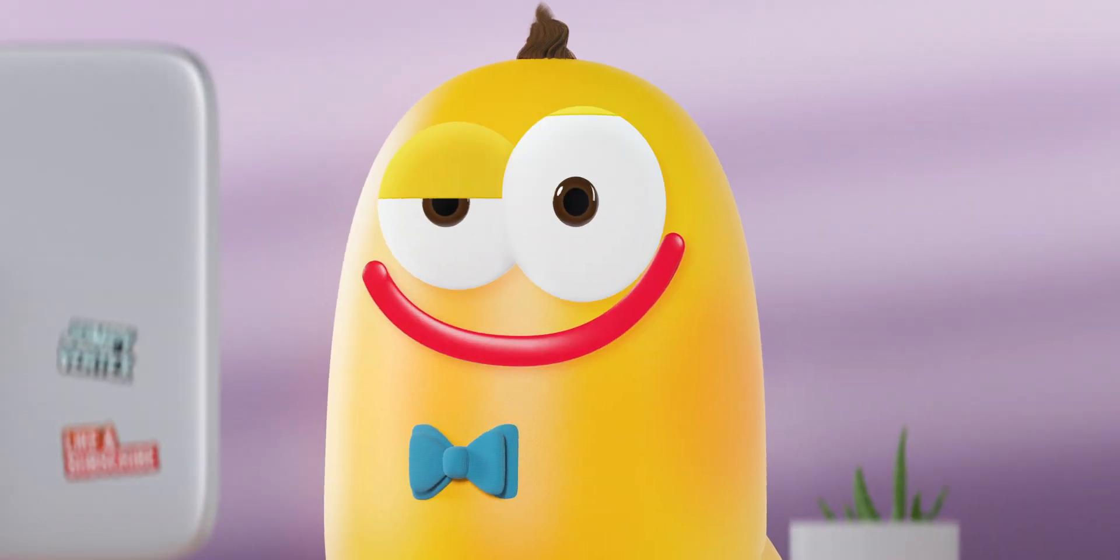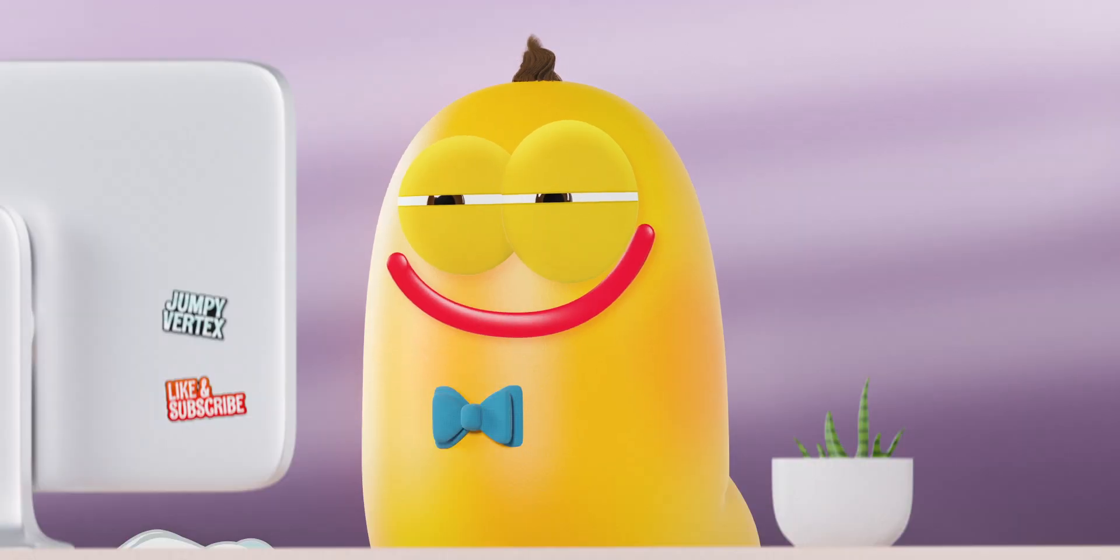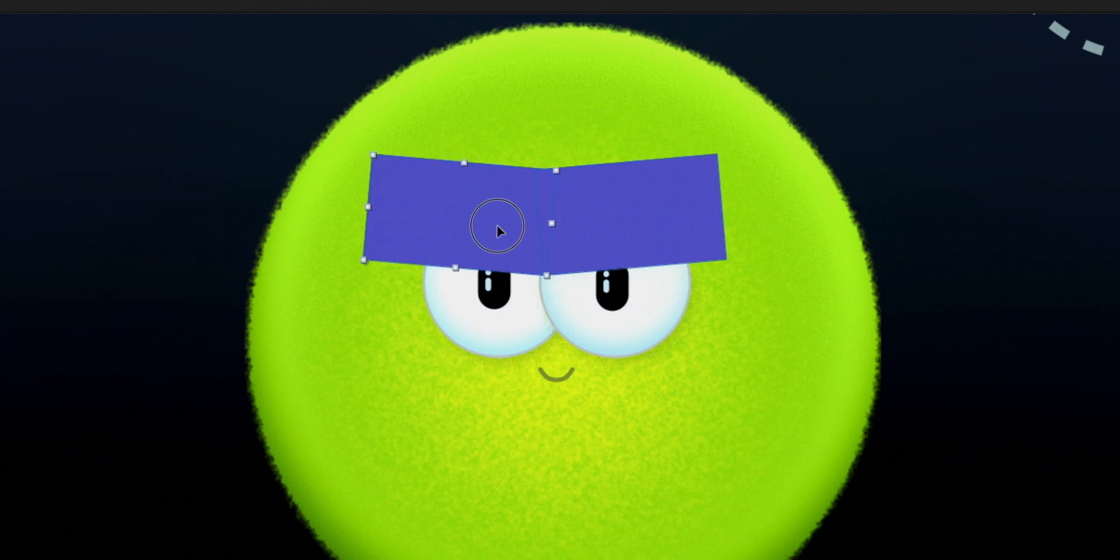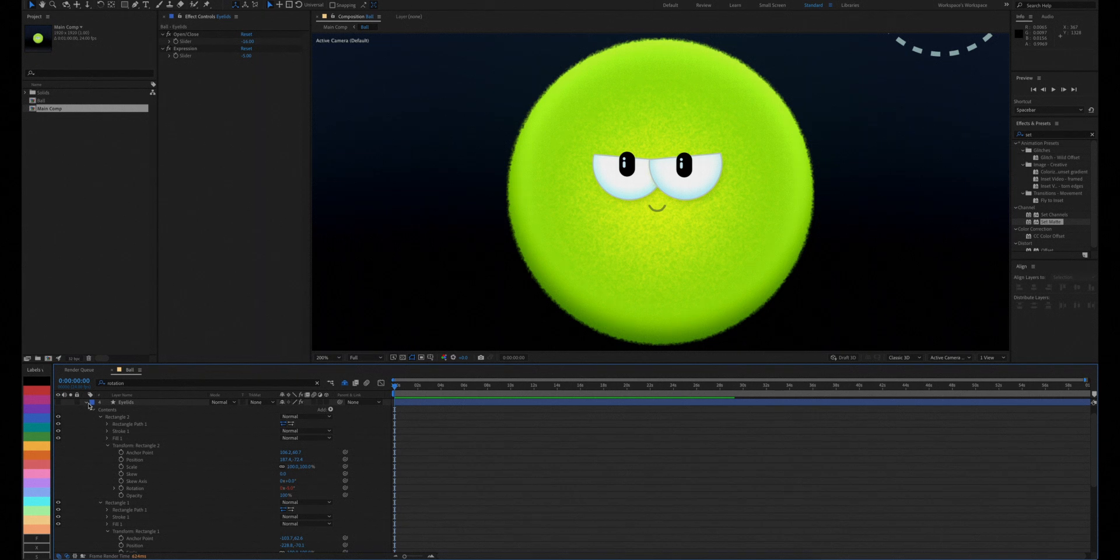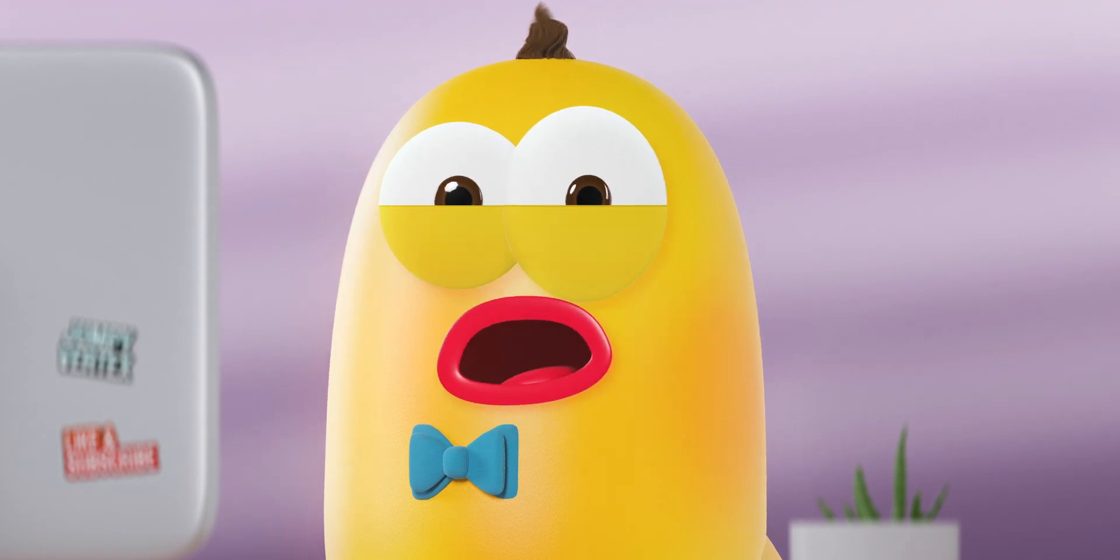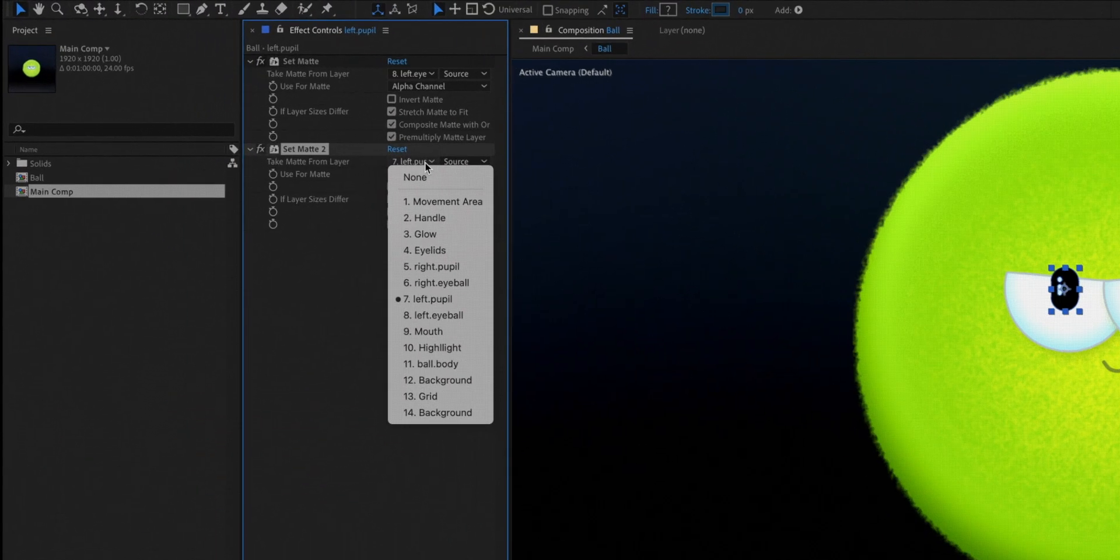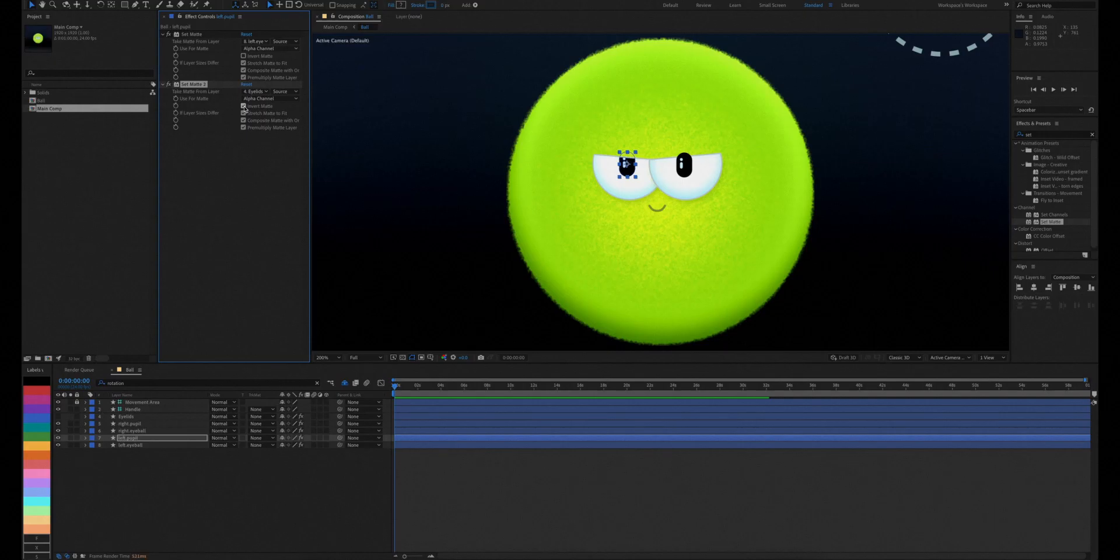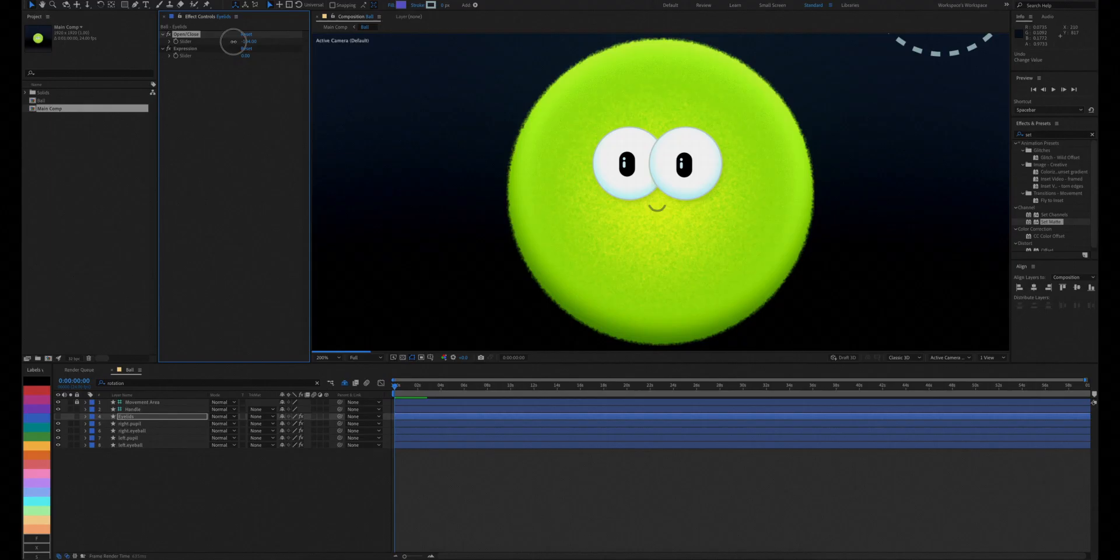Nice! But what's happening there? Let's adjust the eyelids a little. There we go. Again, to keep the pupils inside the eyeballs and below the eyelids, we'll add, you guessed it, another set of set mattes. And now we have our eyes rigged.